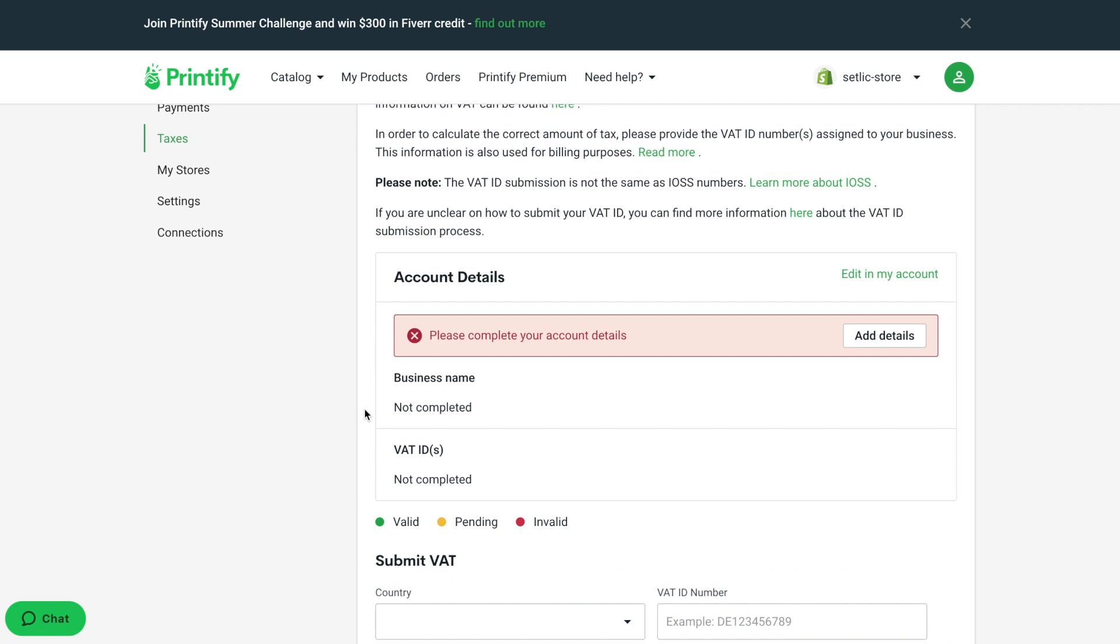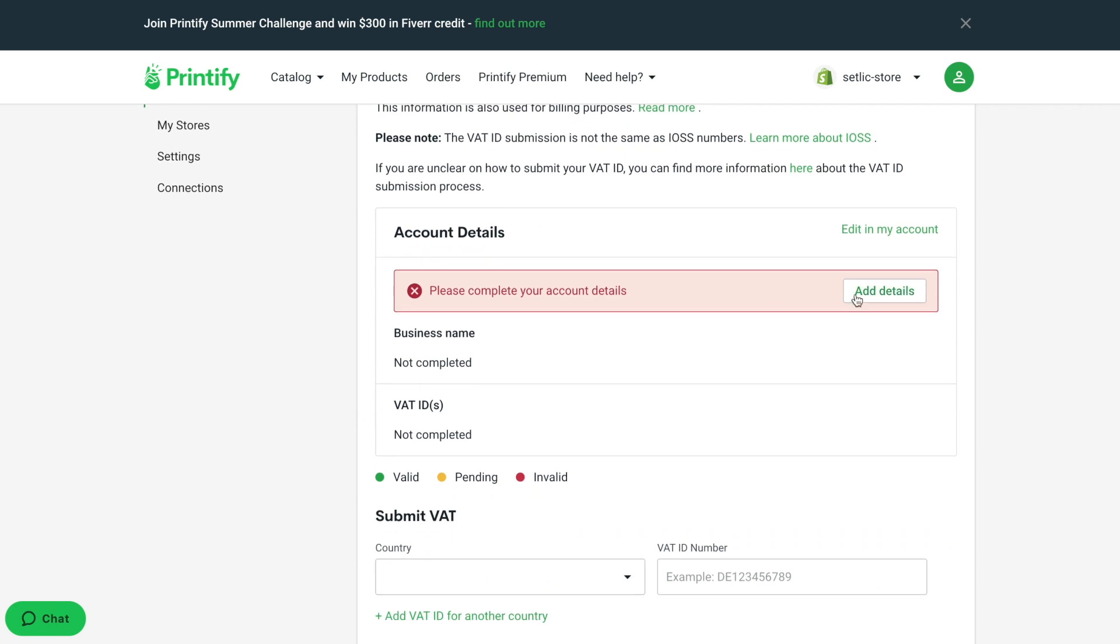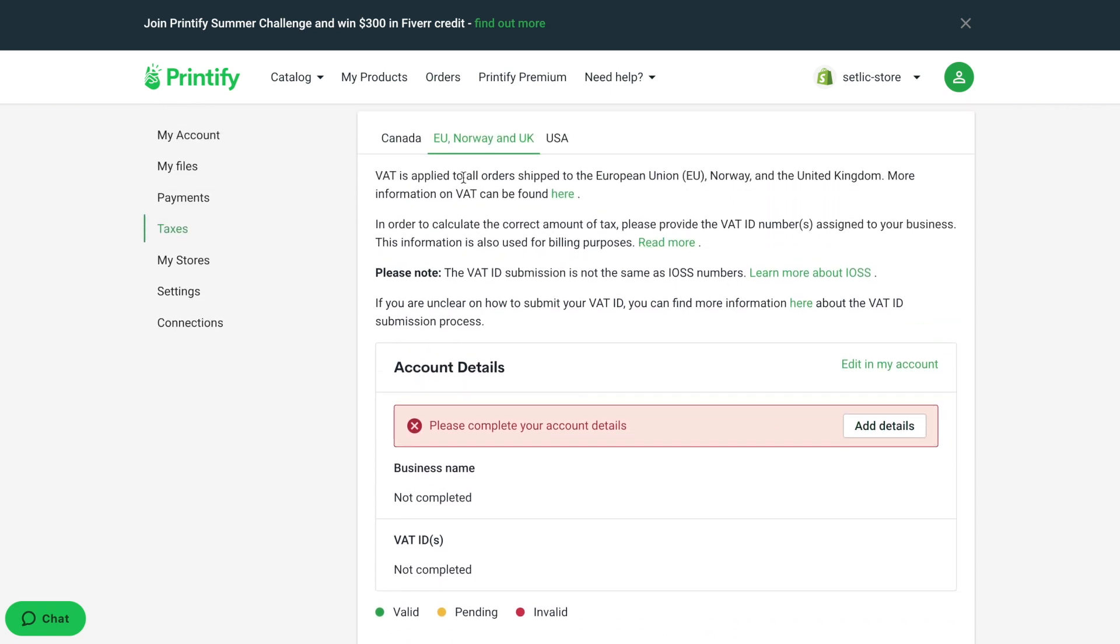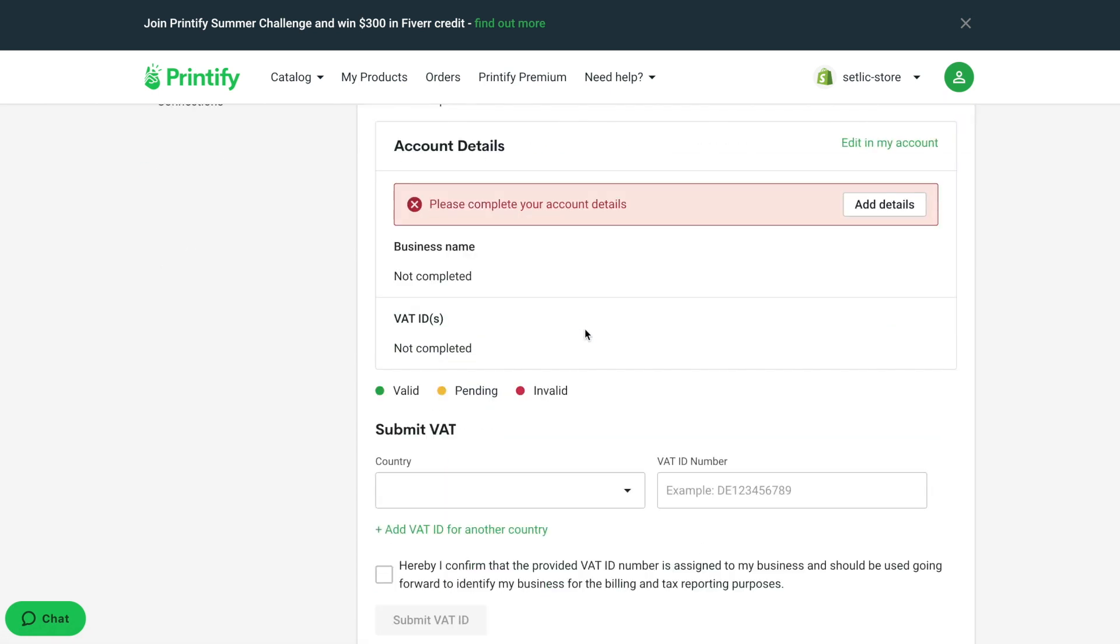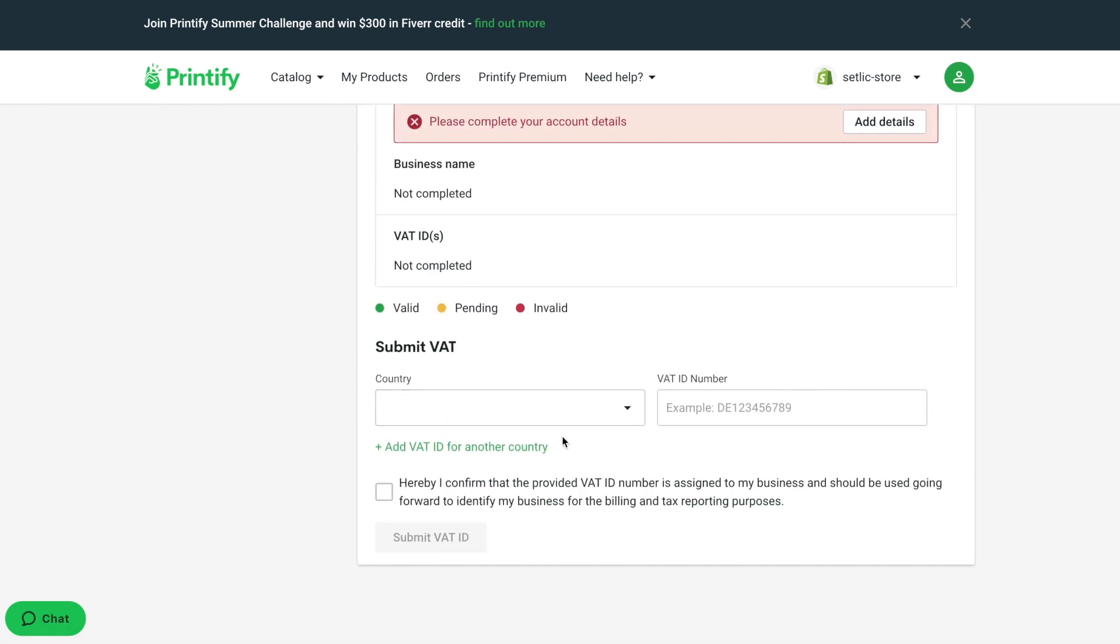Also, please don't forget to enter your tax and company settings. This information will be used by Printify to issue you invoices.